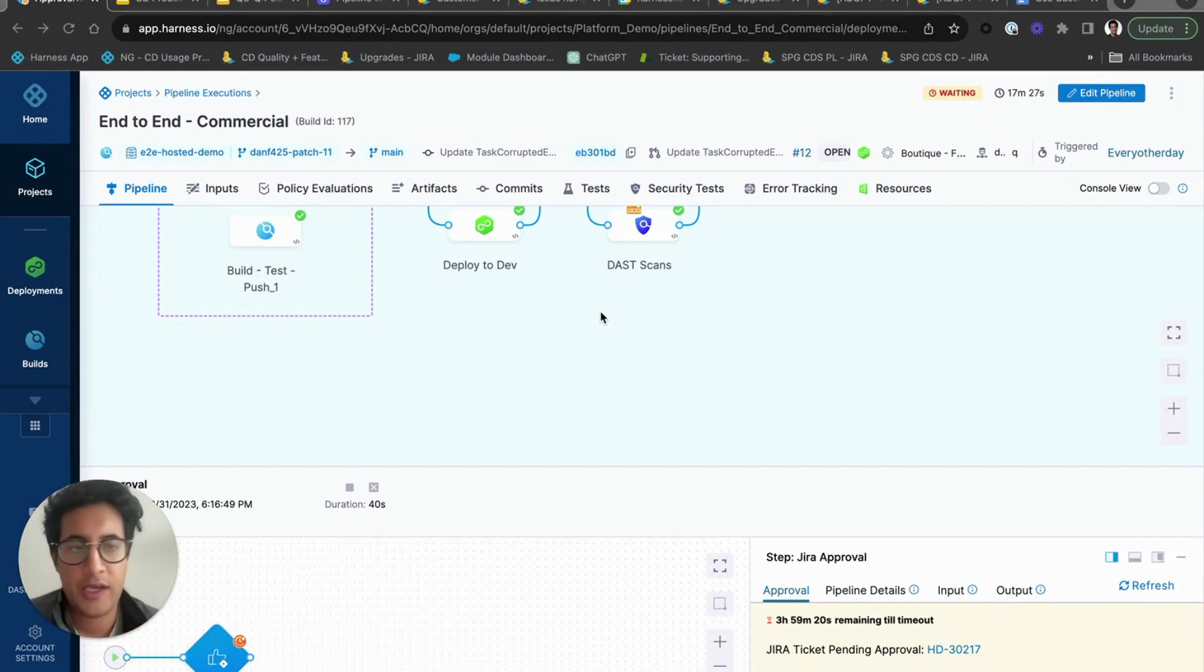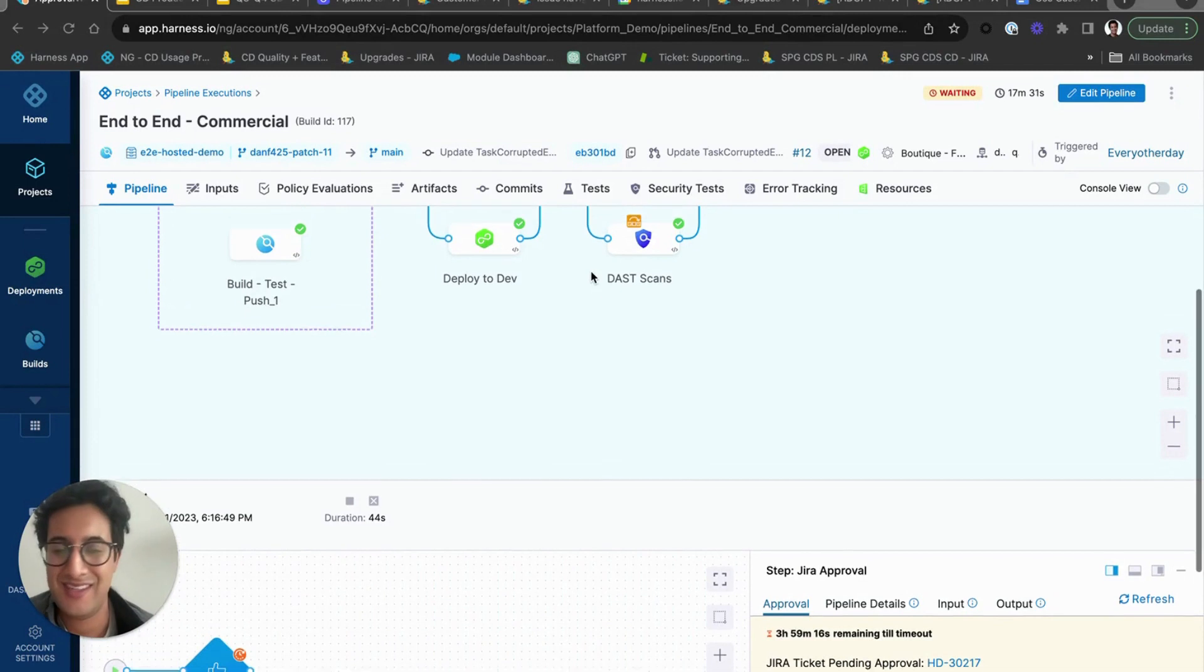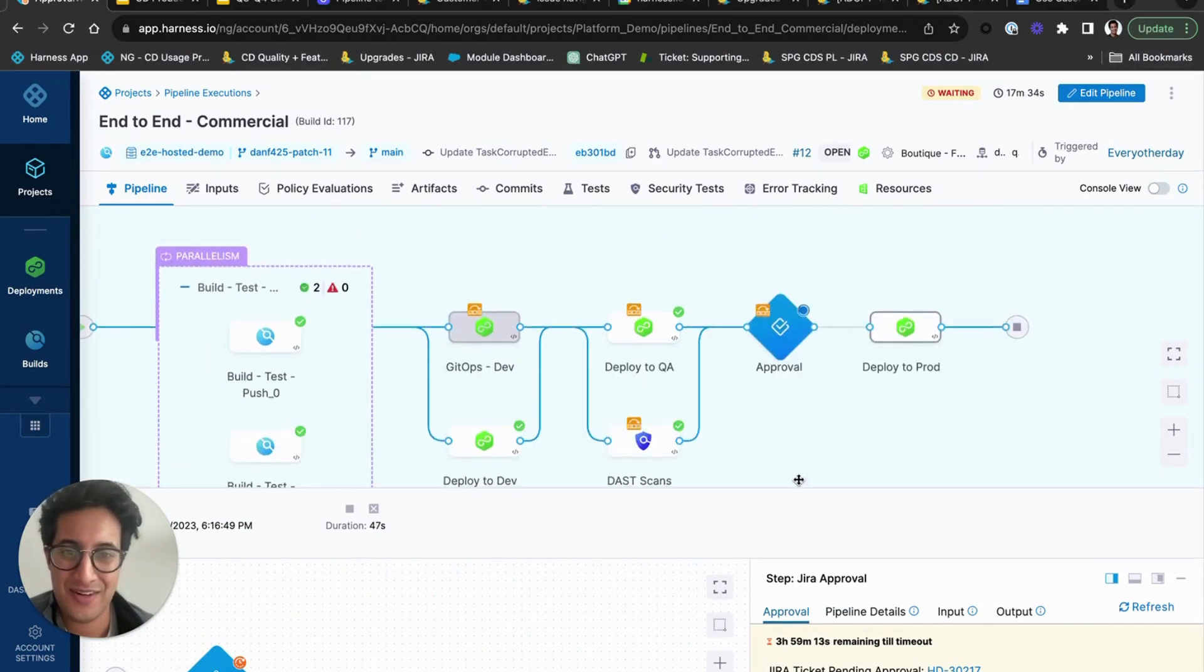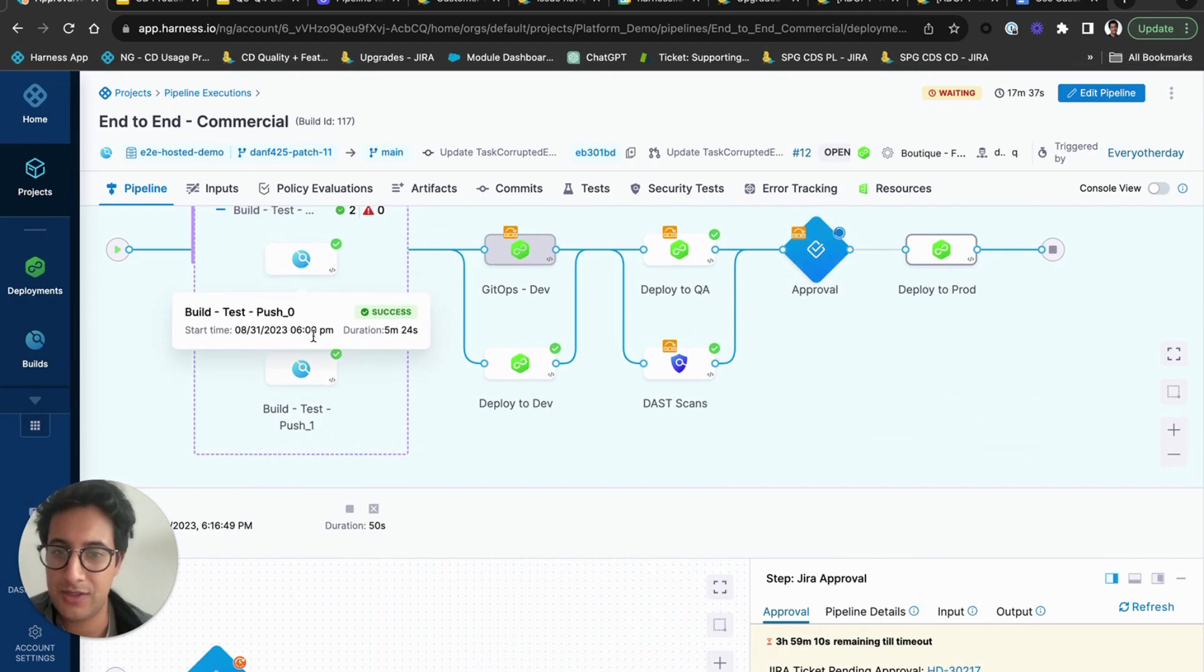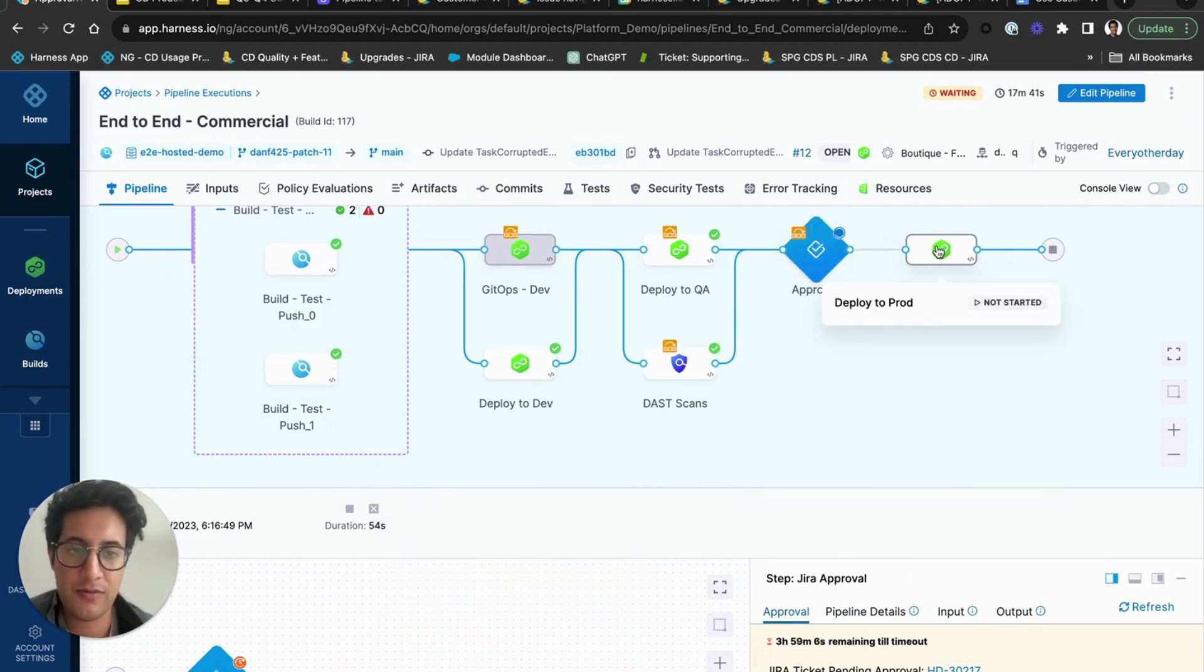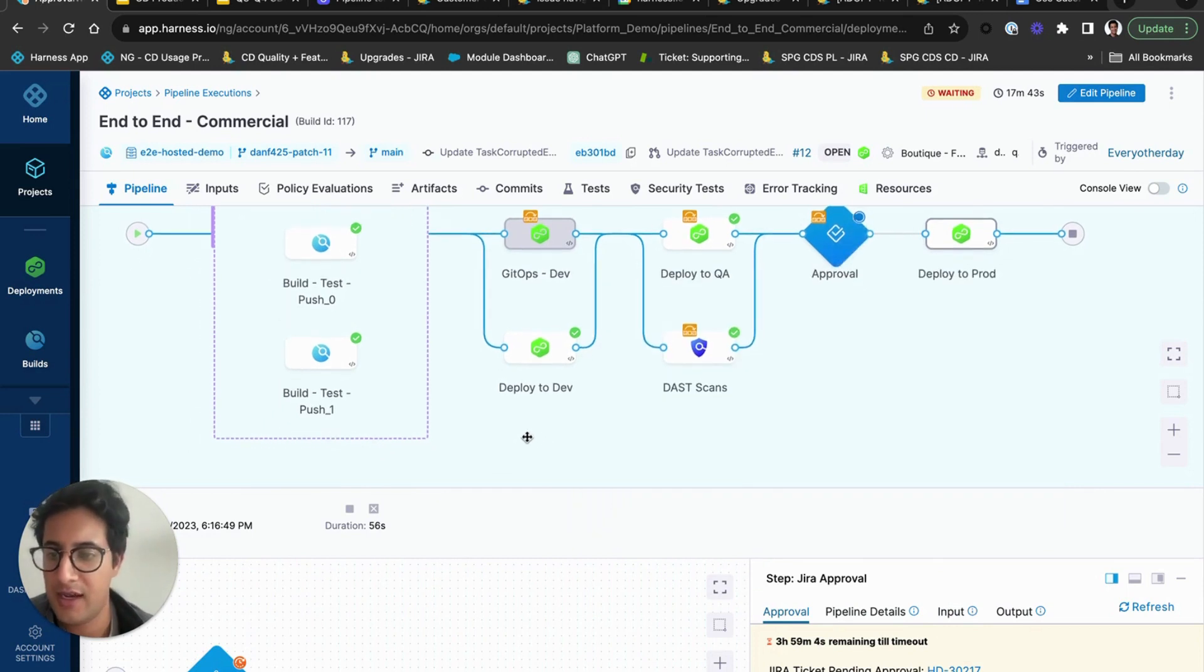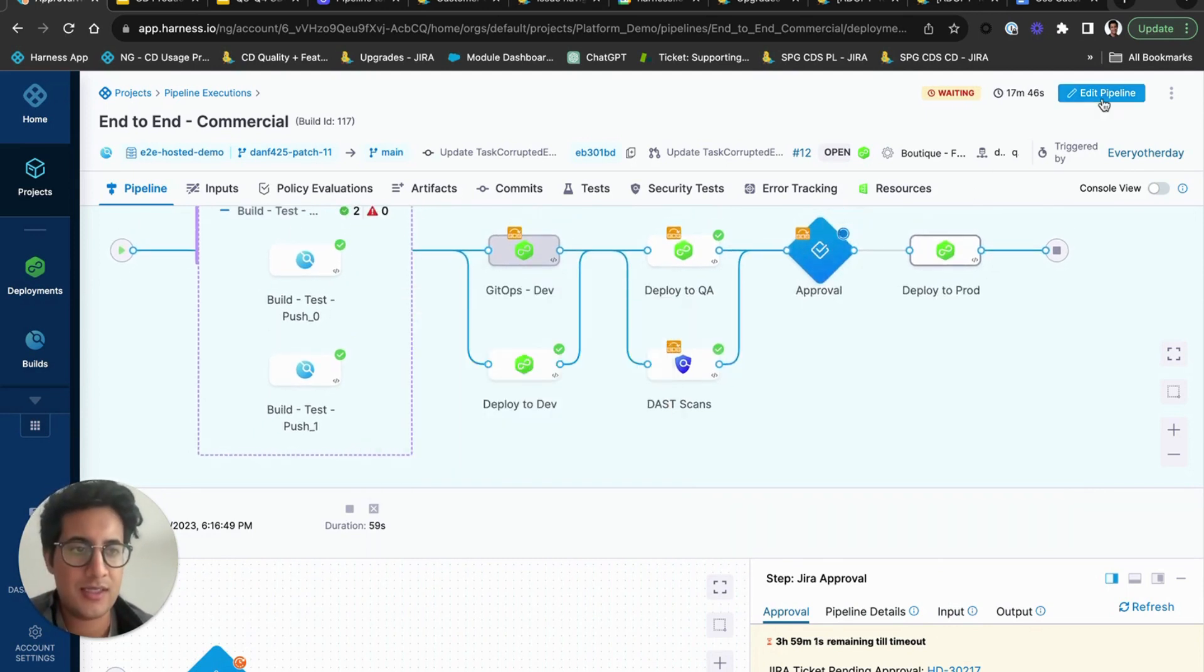Today I'll be walking you through how our software delivery demo is built. You're probably familiar with how we showcase our builds, our deploy options, being able to do approvals and deploying to prod.